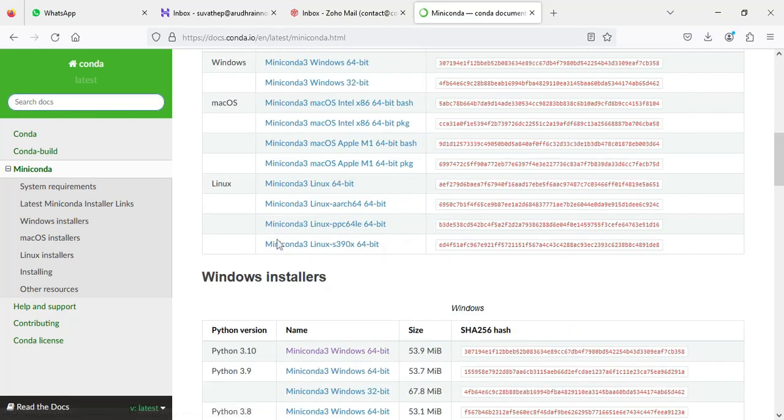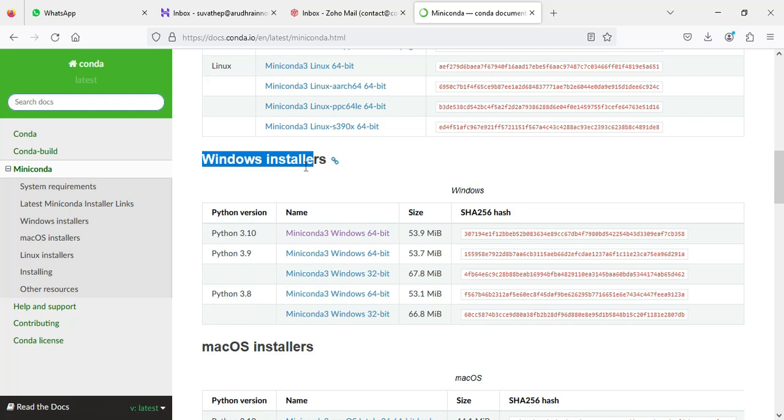You can see the Windows installer. First select Python 3.10 and download it.